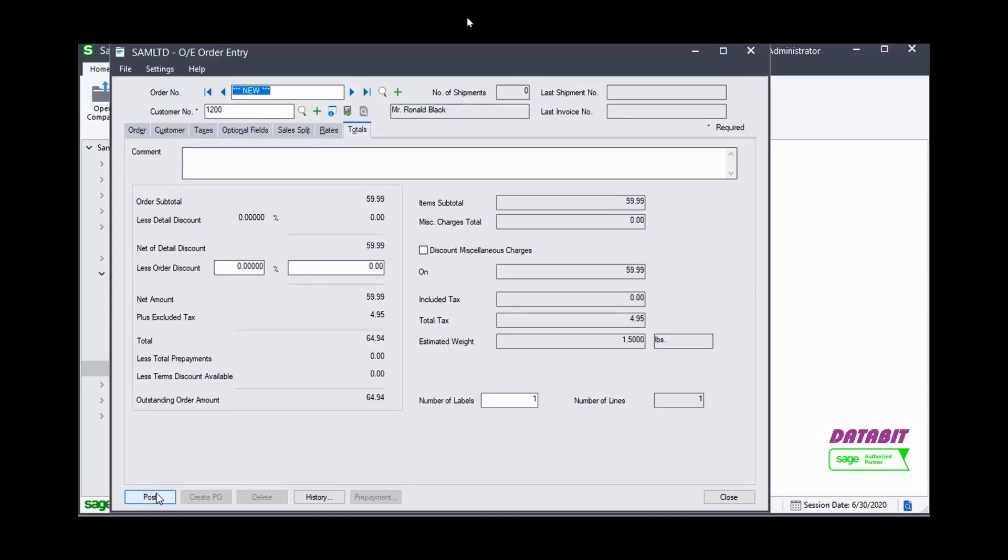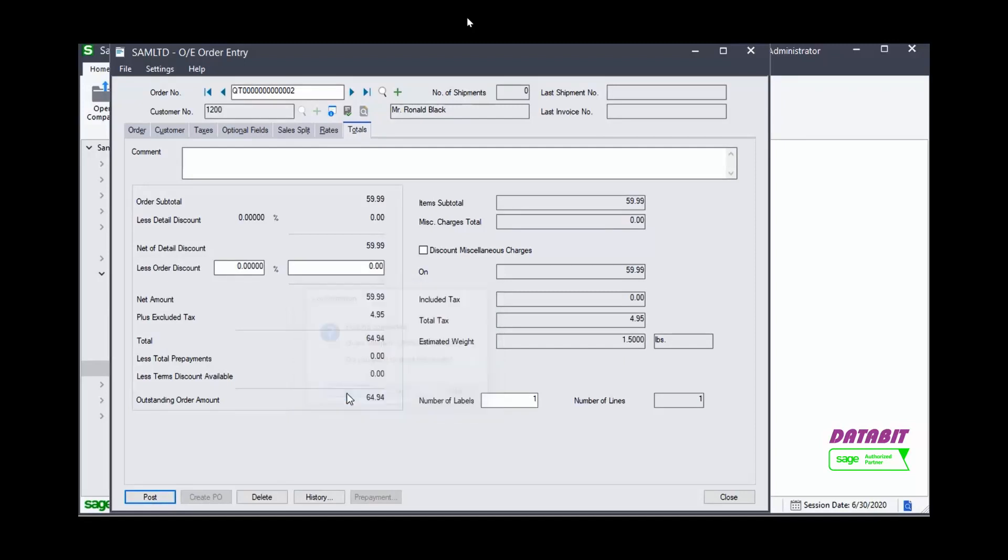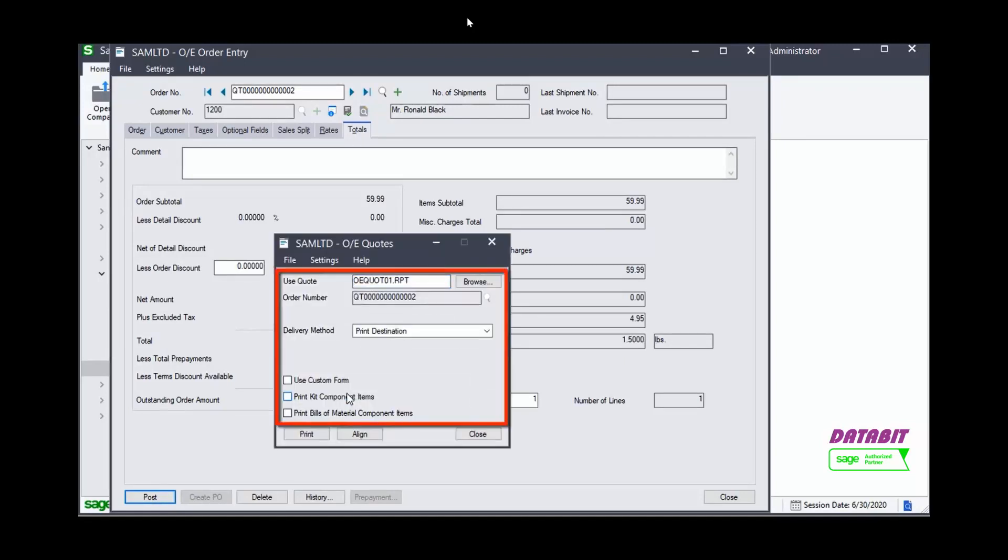To print the quote, click Yes. Select your print options and click Print. And the quote will be printed.